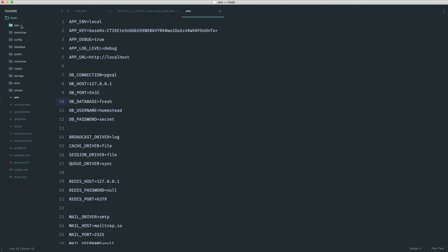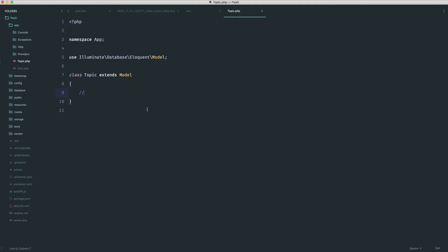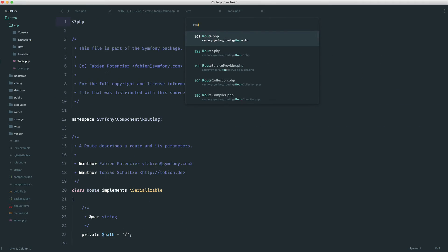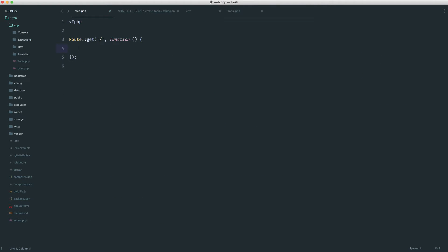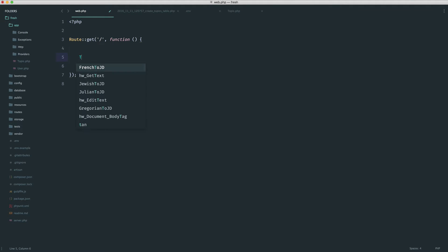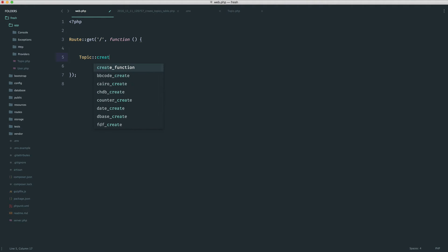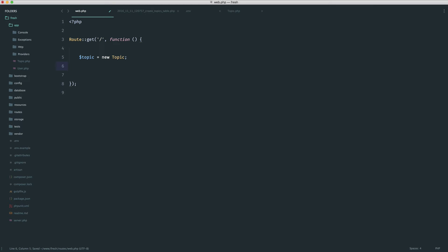And of course, because we generated that model, we also have this just here too. So over in routes and web, let's actually go ahead and store this. And then we'll move on to look at a couple of solutions. So once again, you can either use topic model on its own and use the static create method. Or what I like to do is go ahead and create a new topic explicitly and then start to set properties on this.